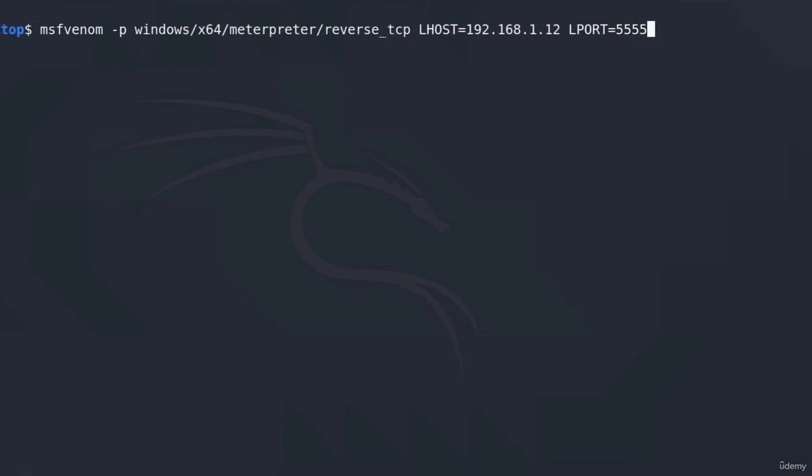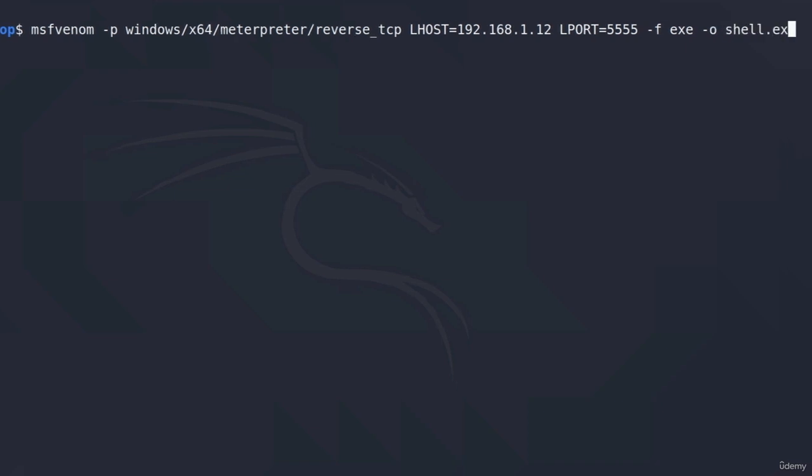After that, we can use the -f option to specify the file type that we want to create. So, since we are attacking a Windows machine in this video, I'm going to be creating an exe file. So I will just type -f and then exe. And the last option that I want to specify is -o. And this -o stands for output. Here we specify the name of the file. I will just call it shell.exe.